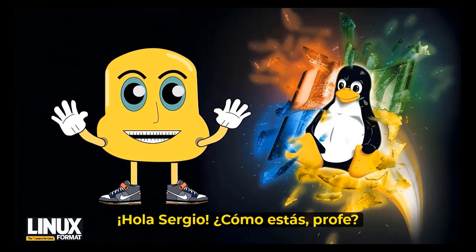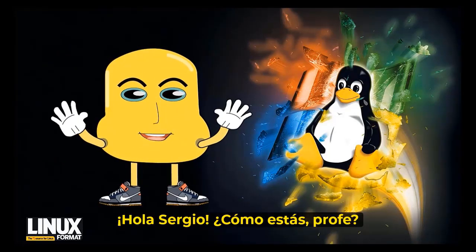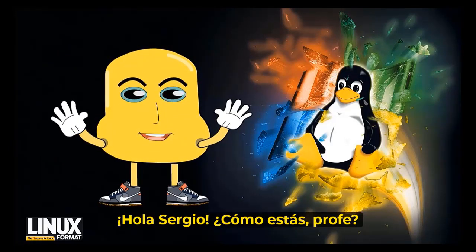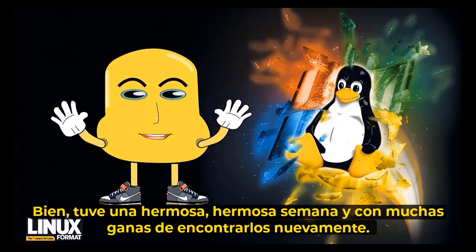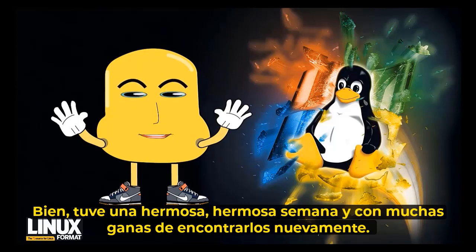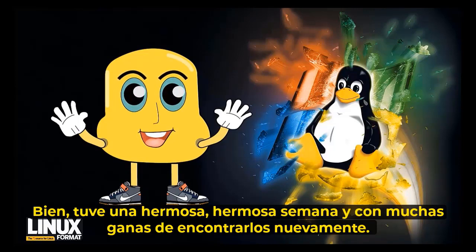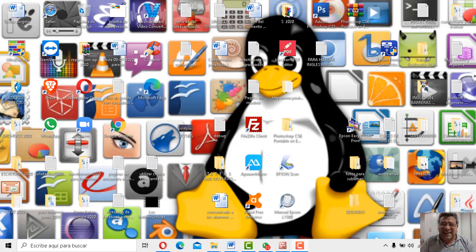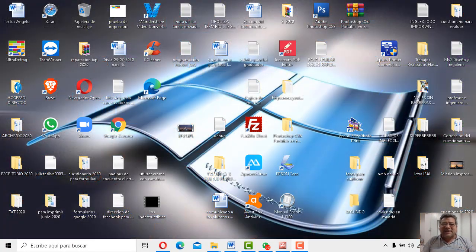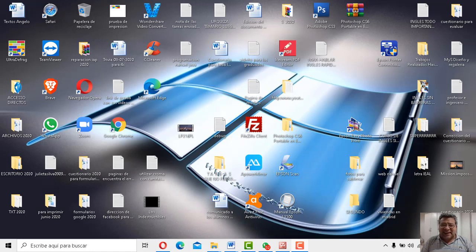¡Chao, Sergio! ¿Cómo está el Profe? Hoy ha habido una bellísima semana y con mucha boya de encontrarme nuevamente. Sí, nosotros también estamos muy contentos, muy contentos de poder estar aquí con todos los chicos.